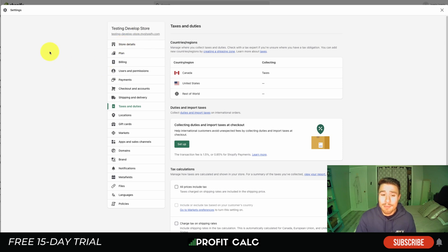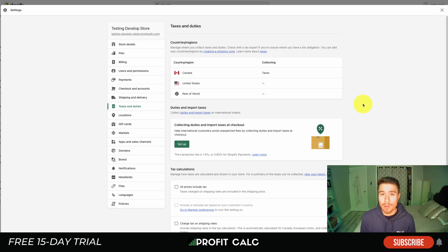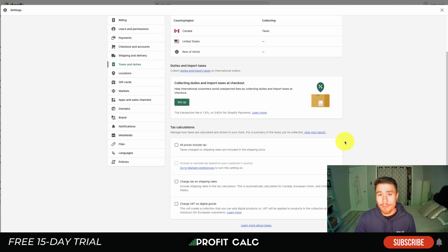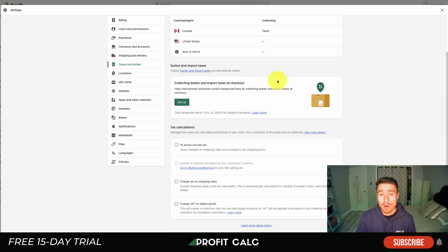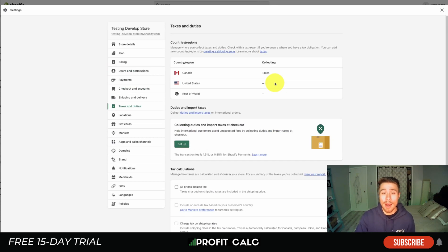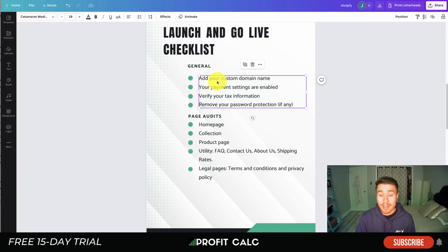The next one is to verify your tax information. You want to make sure this is set up out of the gate. Again, this is in your Settings under Taxes and Duties. Taxes are something you don't want to ignore — you want to make sure you're charging customers the correct tax, or you're going to be on the hook for them at the end of the day. This is especially important if you're in the EU, as it has its own processes for product pricing and how taxes are charged.